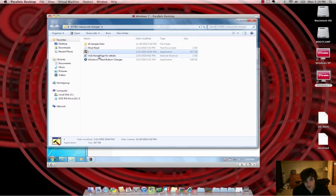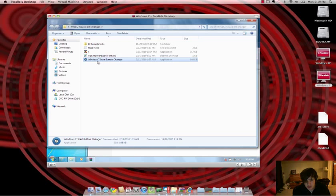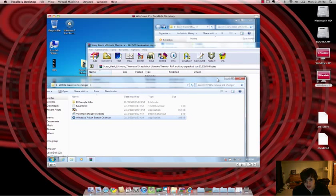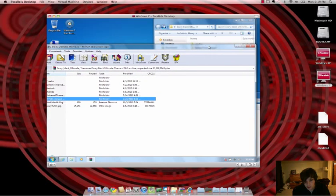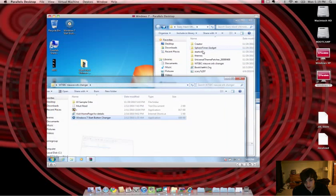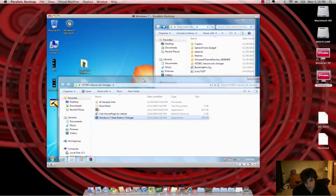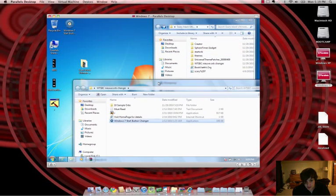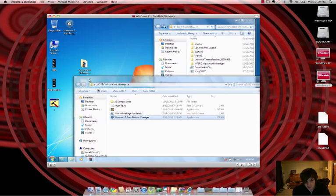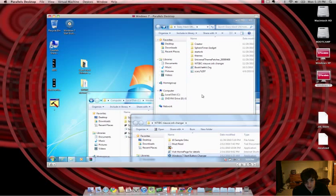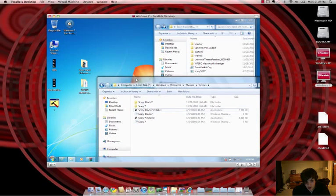And basically you want to start the Windows 7 Start Button Changer. And if you prefer, I would keep this in the Themes directory if you want. It's up to you, it works either way. However, me, I'm going to place it in my Themes directory because I know I want it there.